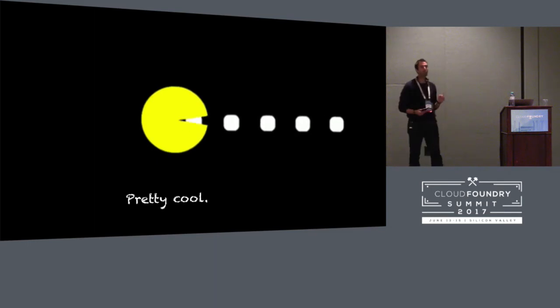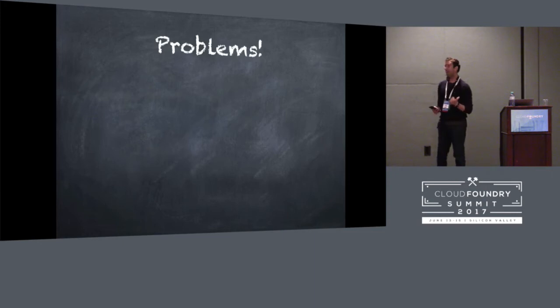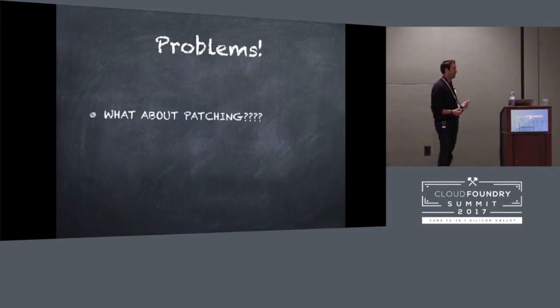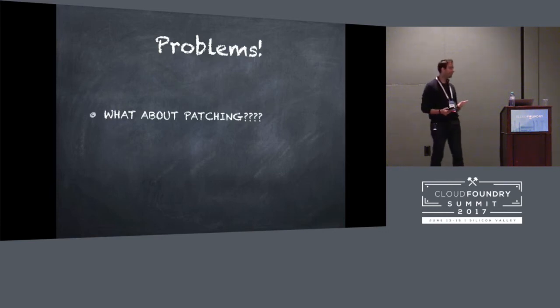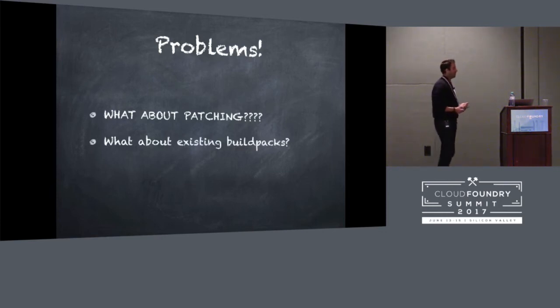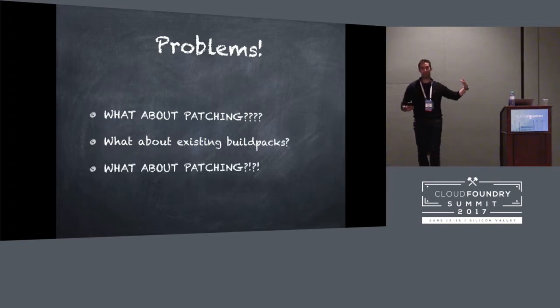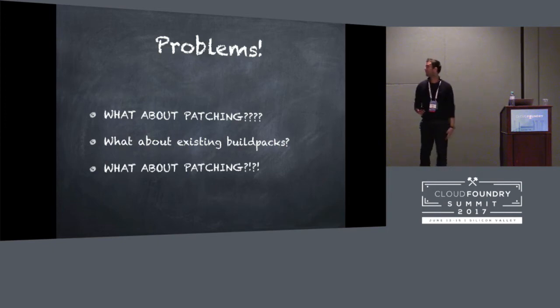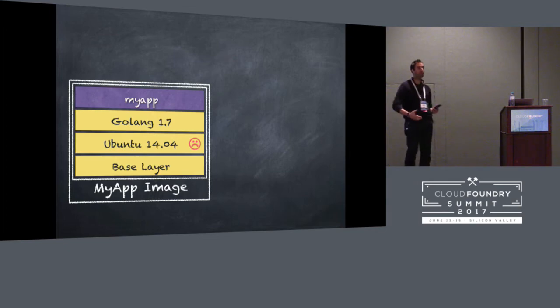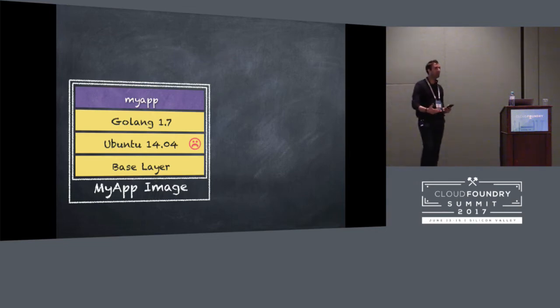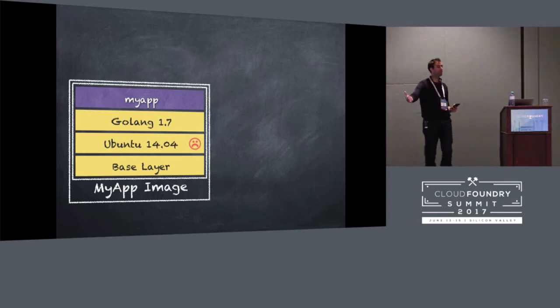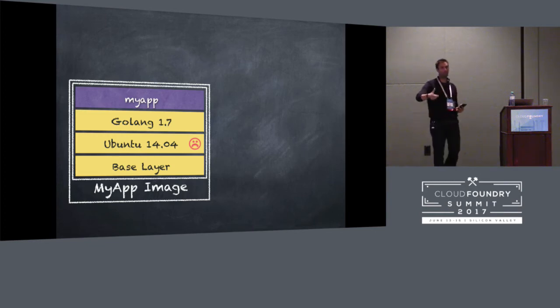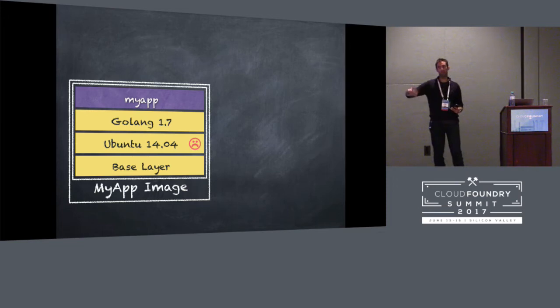Now, some of you are probably thinking, there are some problems with this. And I think I can name the three top problems. They're, what about patching? Probably with exclamation marks. What about existing build packs? And then probably, what about patching again? Because you just thought about that again. So, what happens when we need to patch one of these things? Because one of the great things that Cloud Foundry Platform gives you with build packs is we can take care of all of that. We just roll a new root file system out, put your droplet back on top, and everything works. That's how it works today, because these are separate. Because you've got the droplet and the root file system, we can put a new version of root file system, re-extract, and we're all patched and up to date.